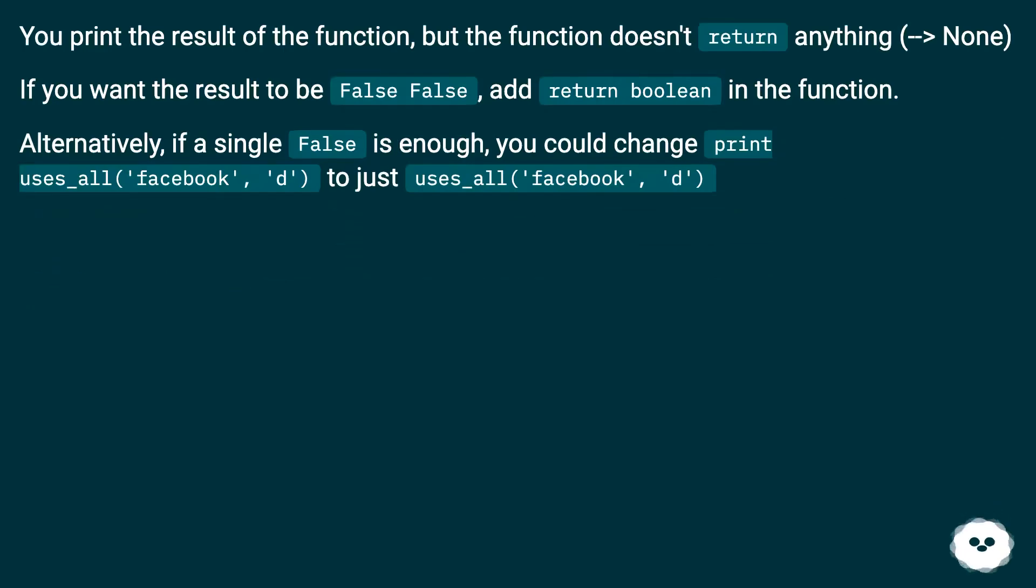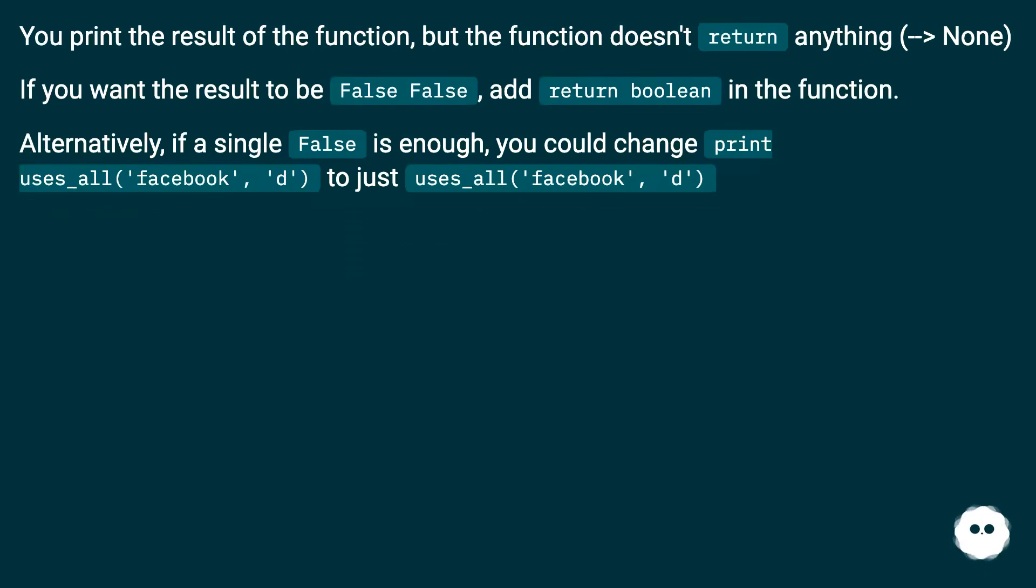You print the result of the function, but the function doesn't return anything, resulting in None. If you want the result to be false, add return boolean in the function.